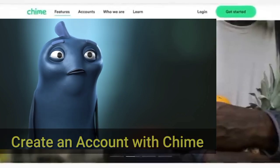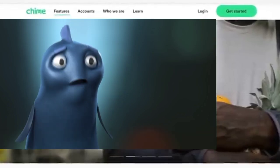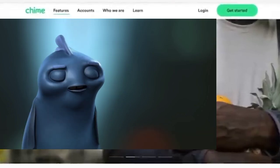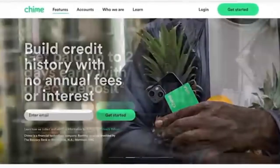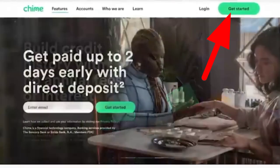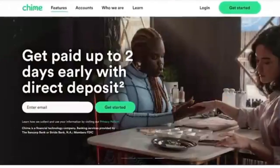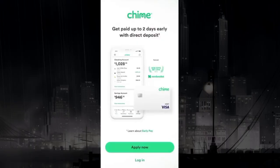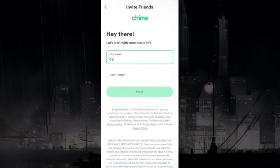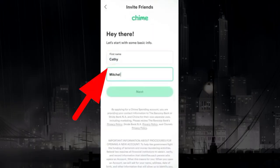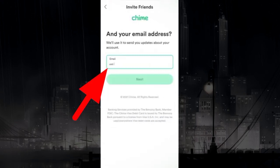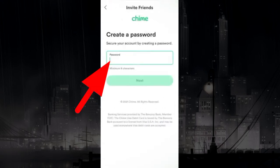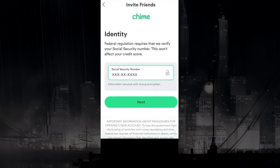To create an account with QIIME, you can either go to the QIIME website and tap Sign Up, or open the QIIME app and tap Apply Now. Enter your full name, email address, create a new password, and your SSN.